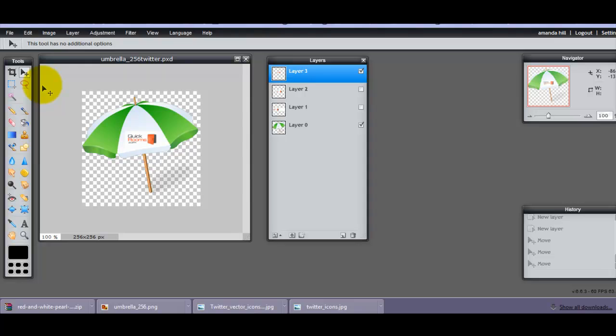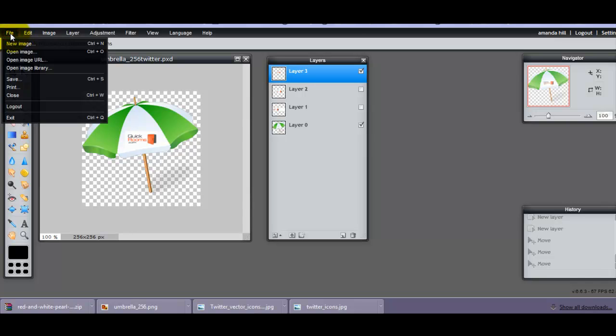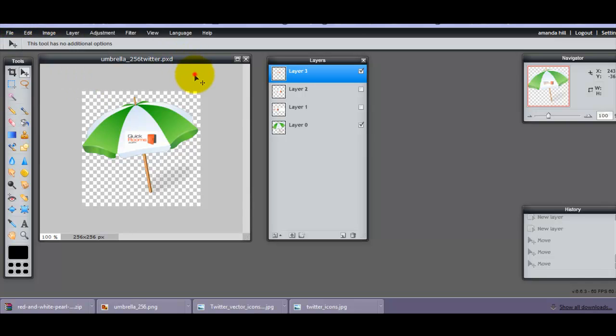So what have I done? I just opened a picture. Basically I just went to File and Open Image, and what I'm now doing is I'm adding in some layers.